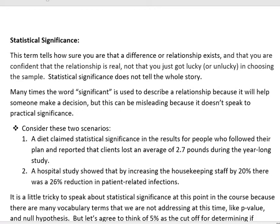Hi, it's Carly McEvoy. I wanted to talk to you about the term statistical significance. This term tells how sure you are that a difference or relationship exists and that you are confident that the relationship is real, not that you just got lucky or unlucky in choosing a sample.